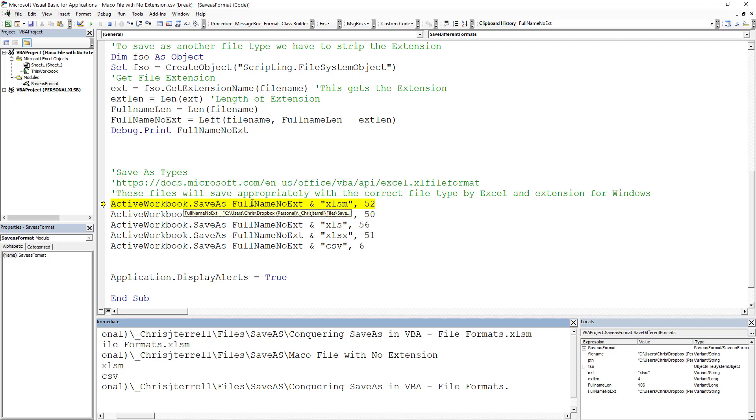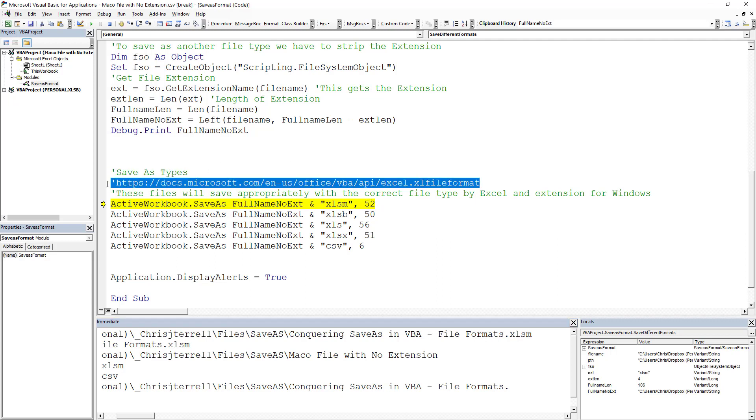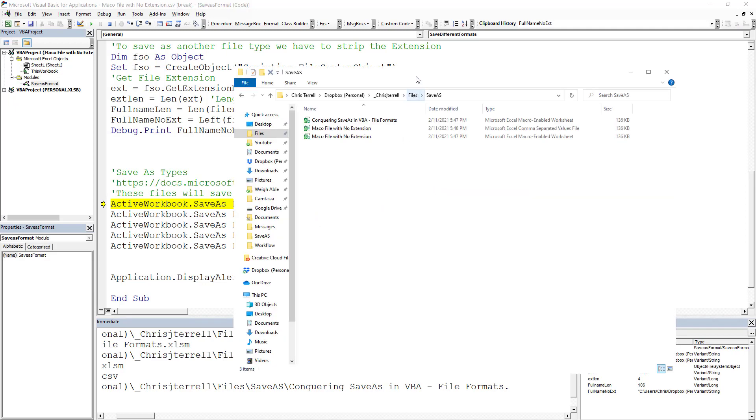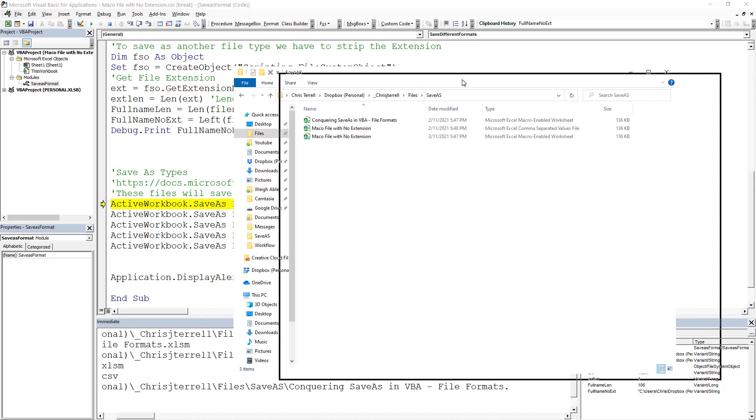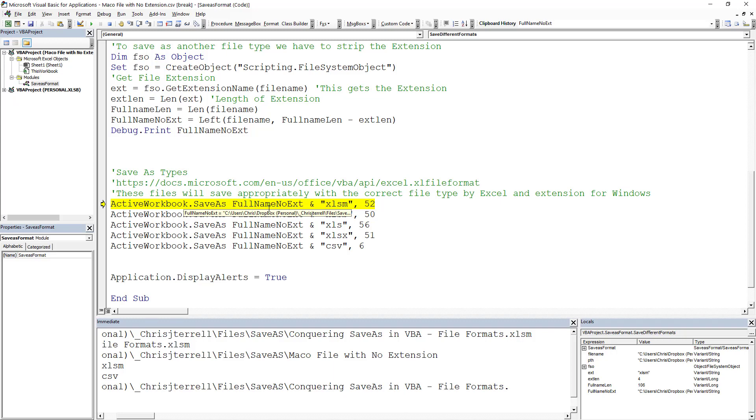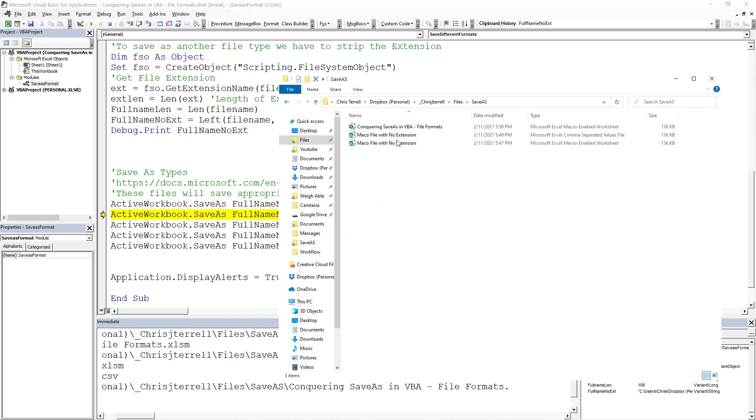Now what we're going to do is save this as an XLSM file, which happens to be file number 52. These are your file formats. They live right there. I'm going to open up this window and we're going to go one by one. So hit F8 and that's going to save it. Now notice we've saved that file.